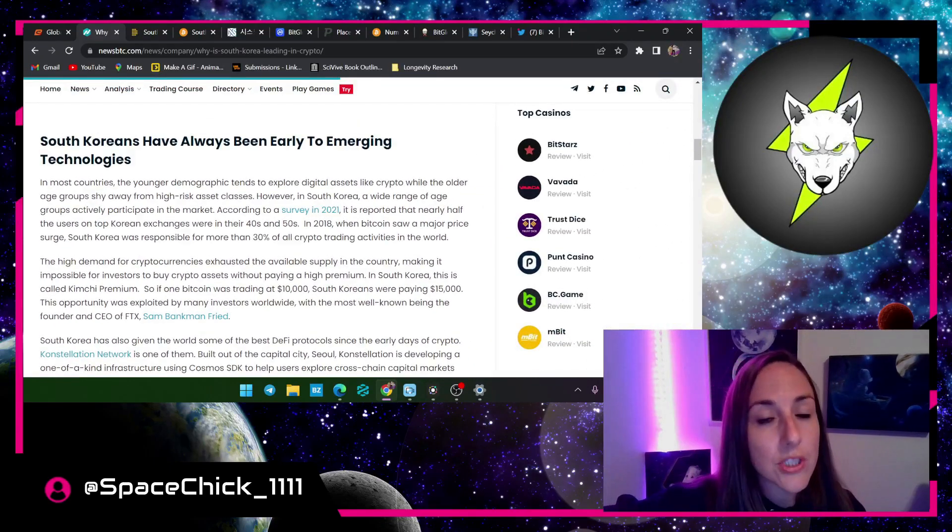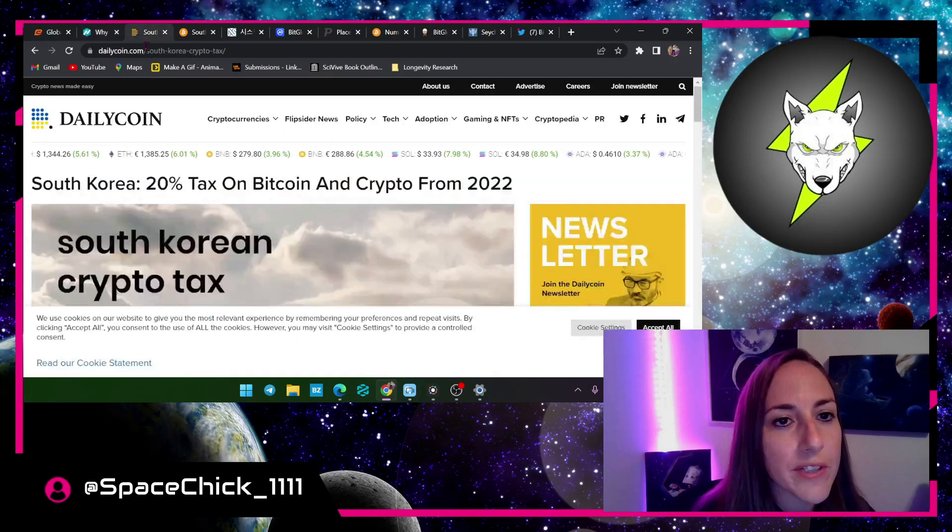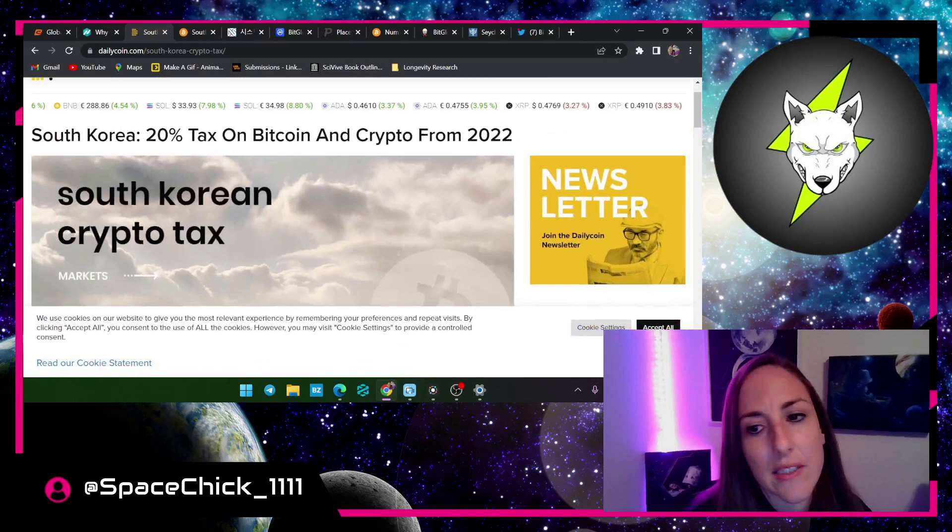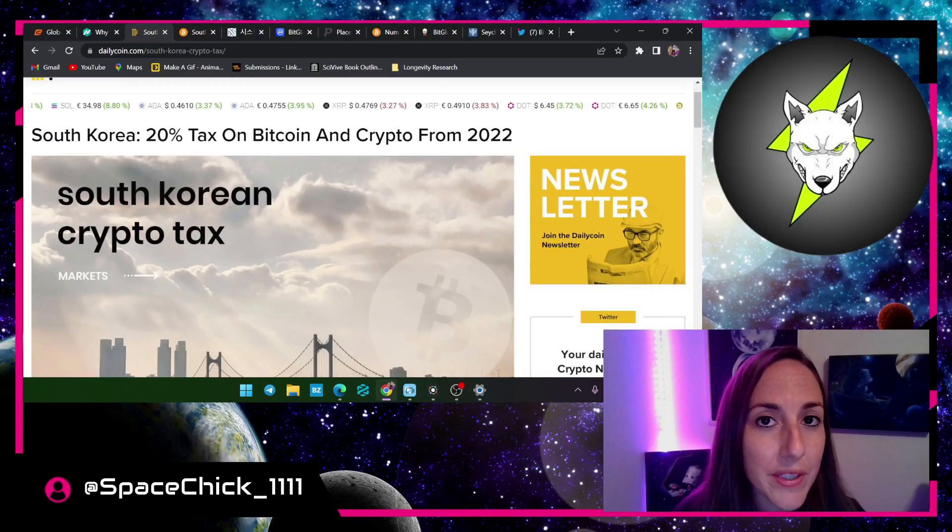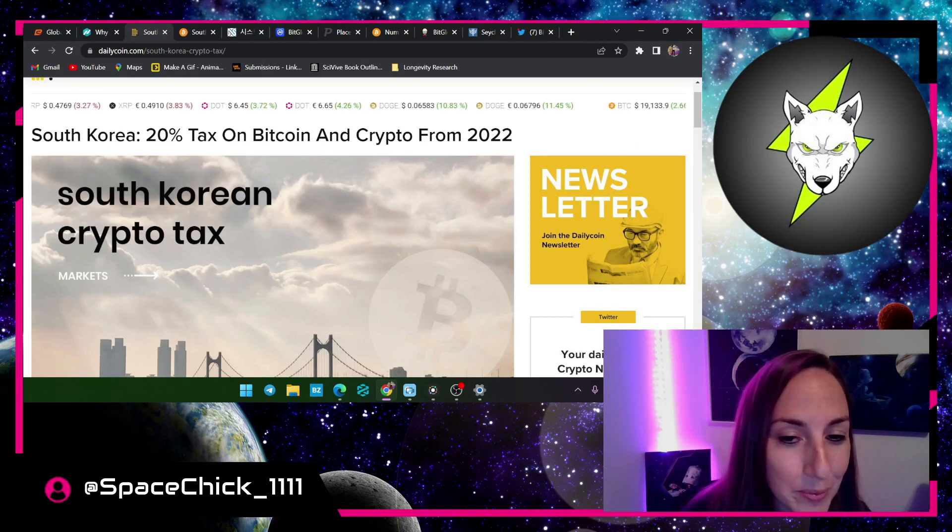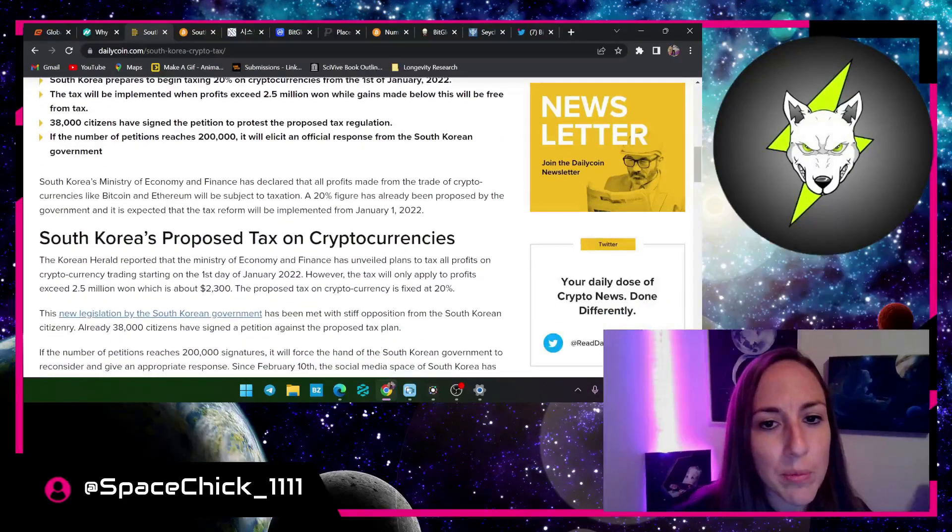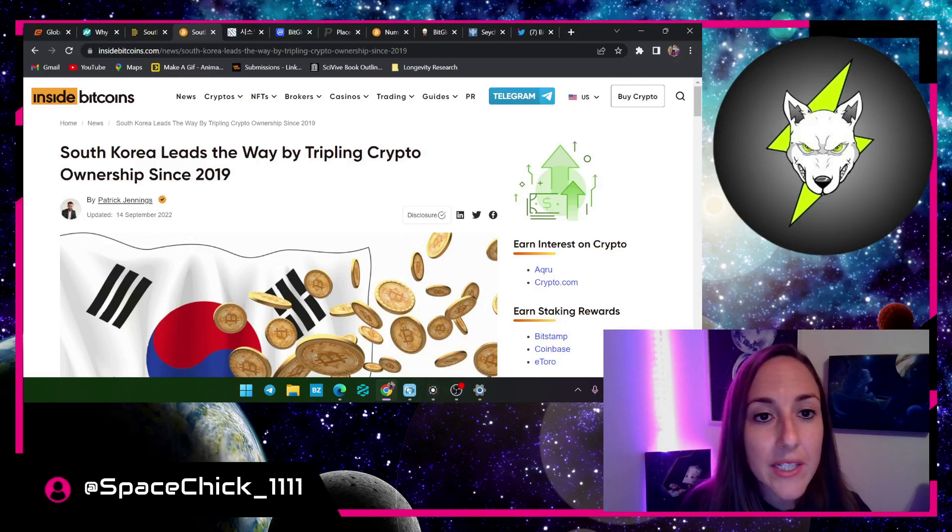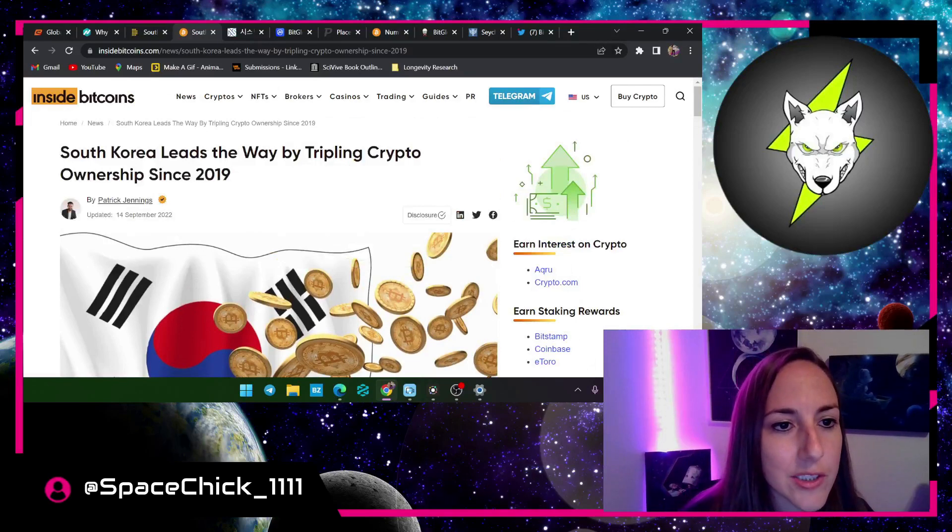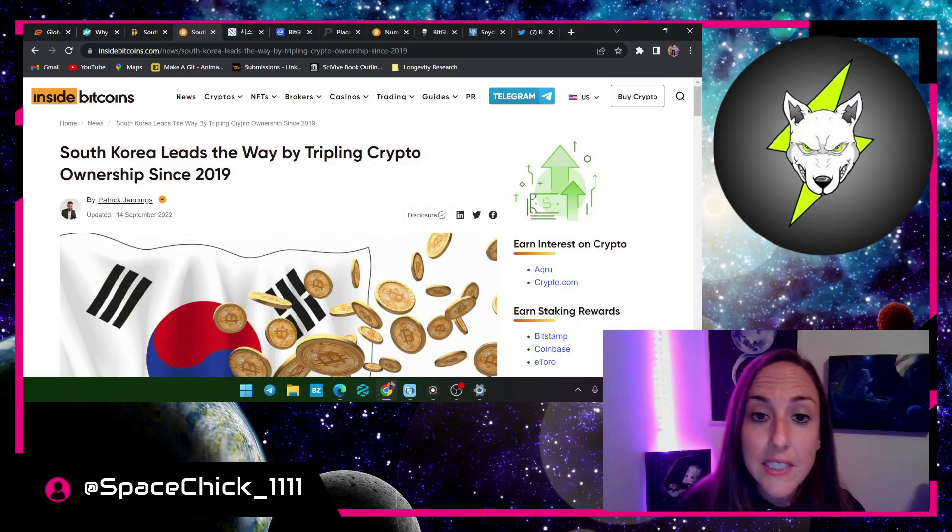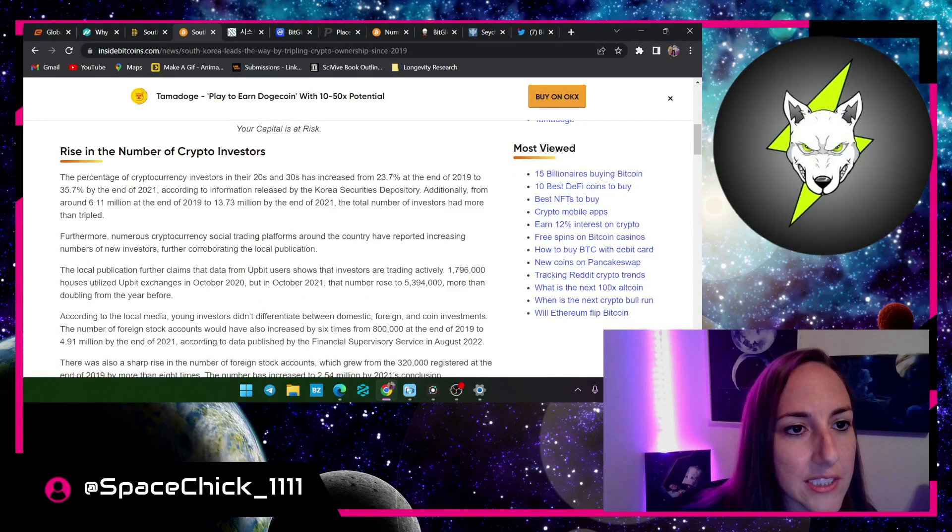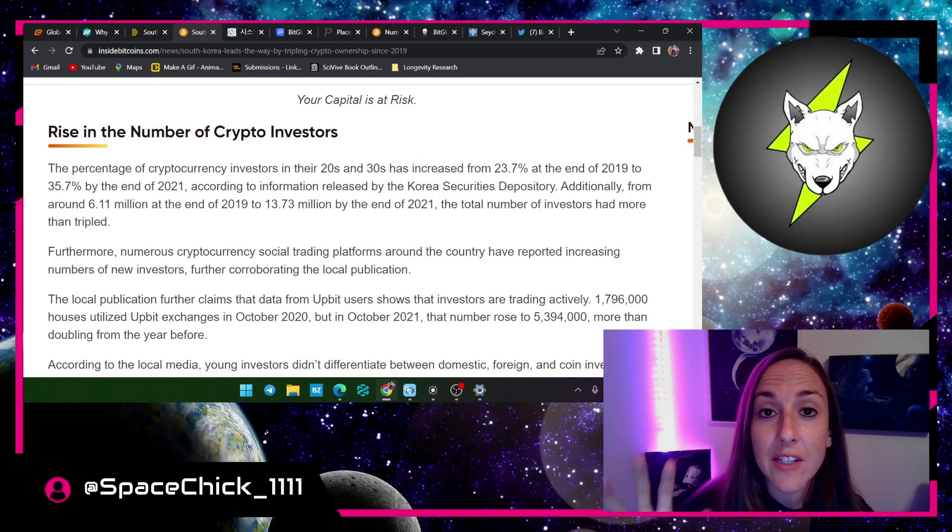I'm going to talk about the metaverse also along with cryptocurrency because it does go hand in hand. Well South Korea was responsible for more than 30 percent of all crypto trading activities in the world. That is huge, that's really big, that's a huge number. Now over here, here's another report: South Korea crypto tax. They went up in their crypto tax in January.